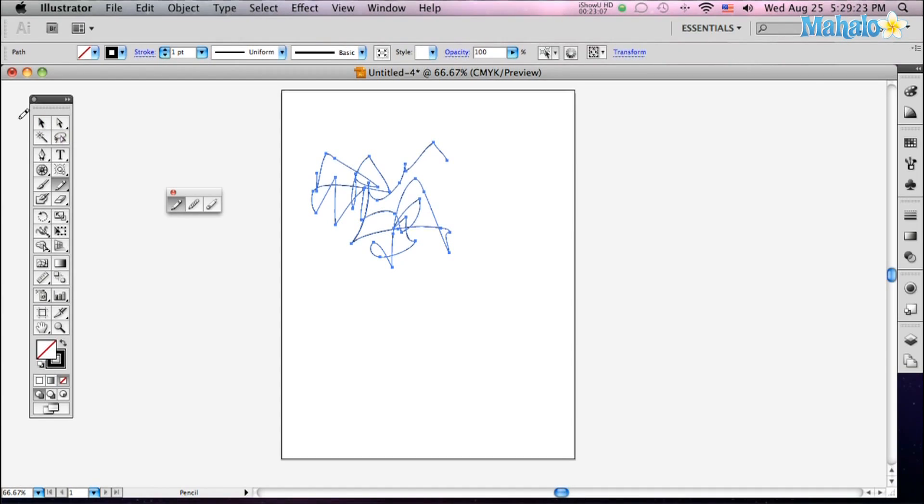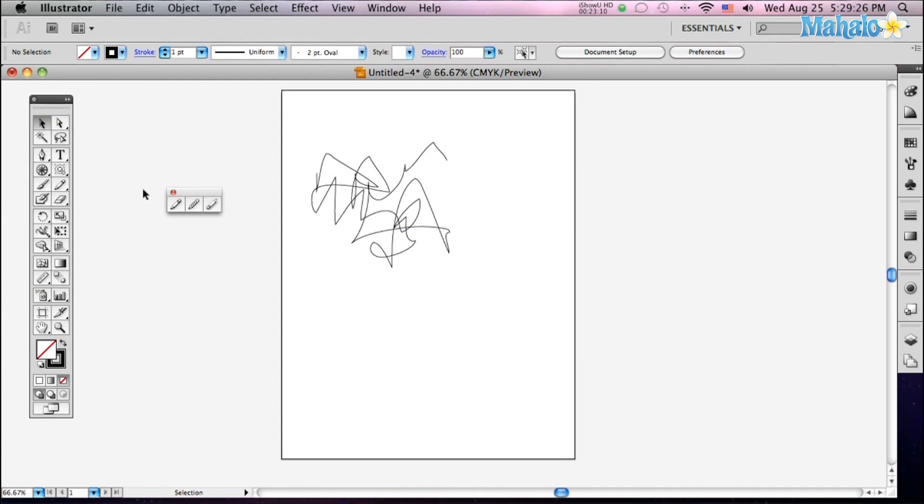And there you go. Now that's your pencil, so wherever you scribble, it scribbles. It's free-form drawing.